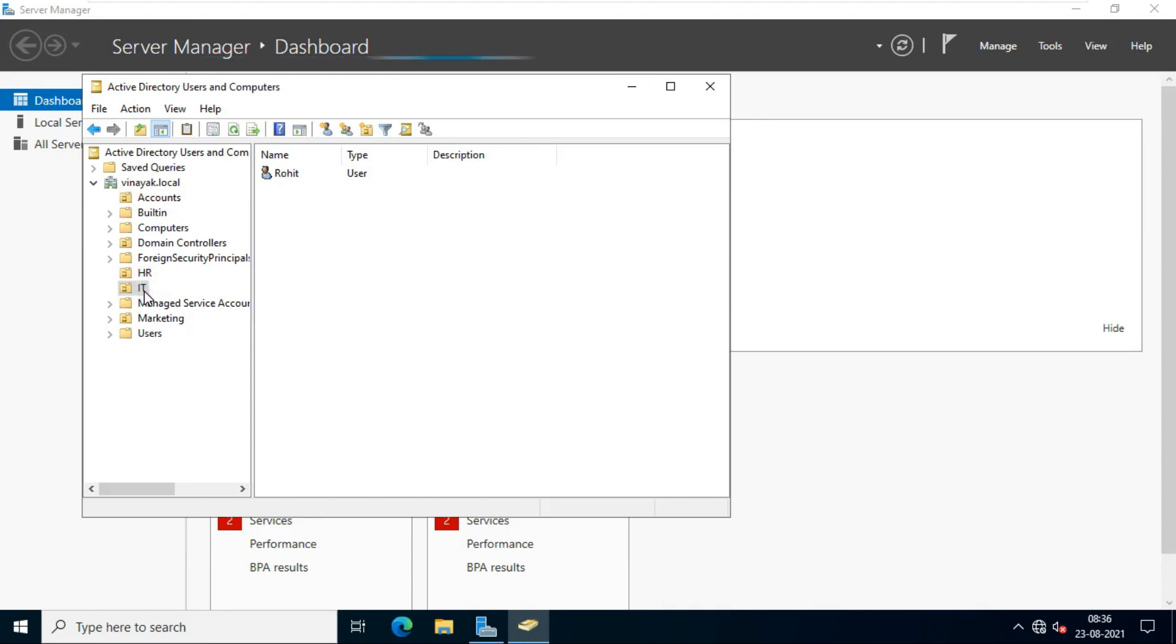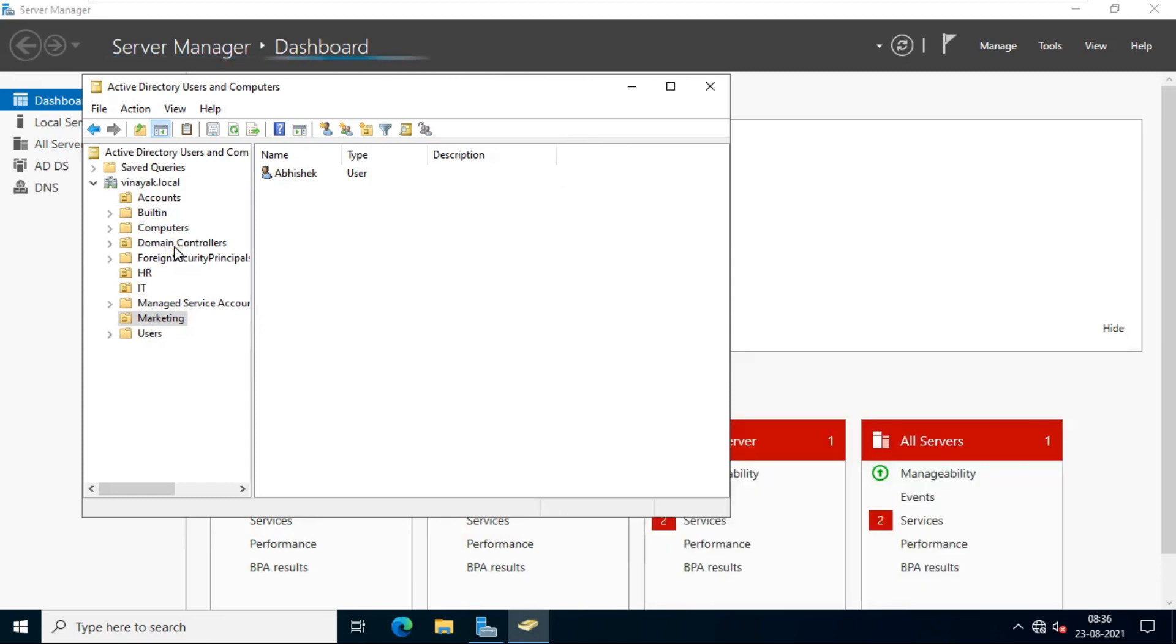this ADC took backup of the primary AD. This organizational unit and users which I created on primary domain controller are now shown on this ADC. That means our ADC is working fine. Let's close ADC.